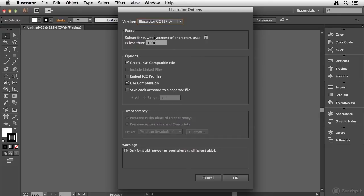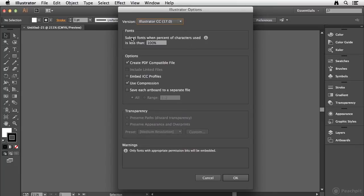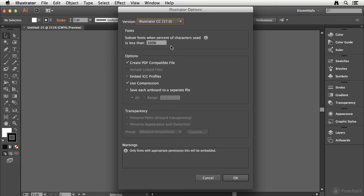Now, something to point out here is this is not really embedding the fonts inside of Illustrator for use when you open the document. This is really embedding them for preview purposes and for printing purposes as well when you place this document inside of another application. But when you open it, it's still going to ask you for the fonts that are used in this document.